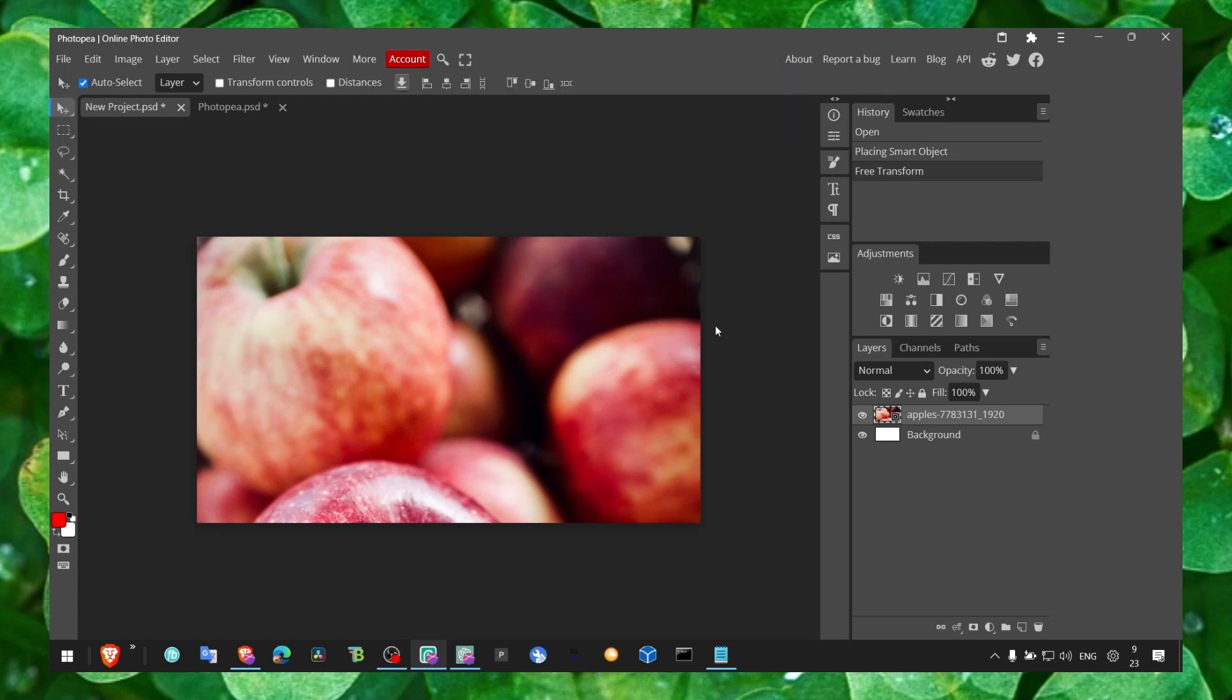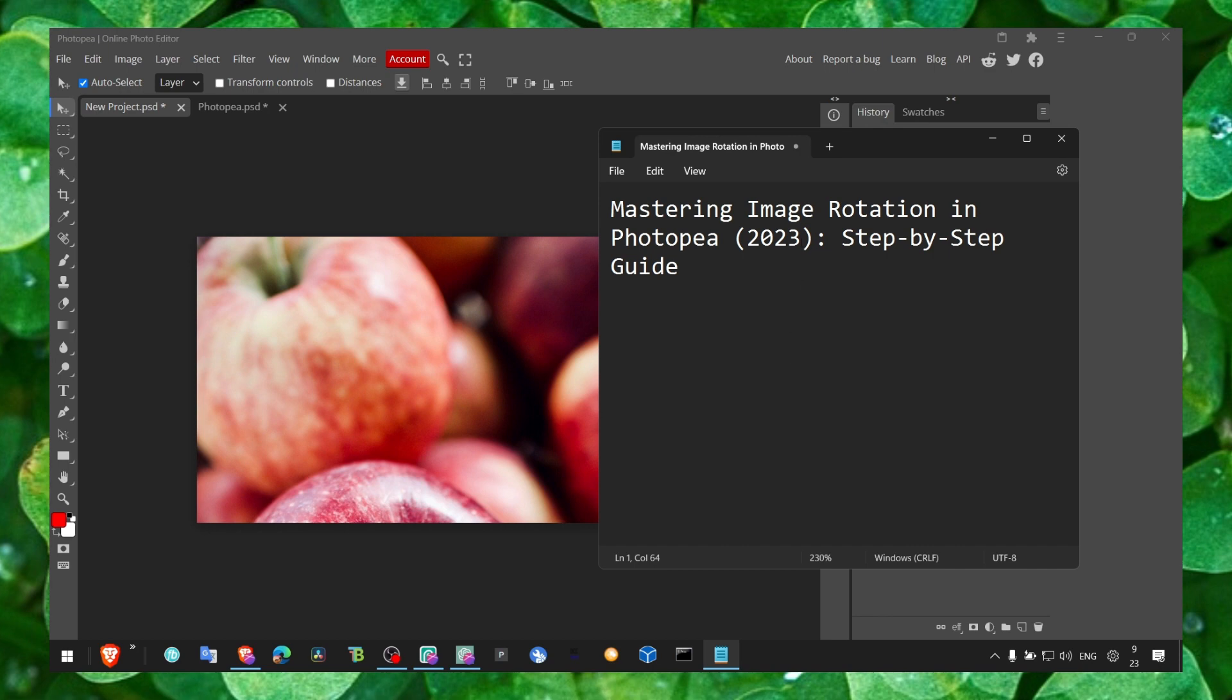Hey y'all, welcome to my YouTube channel. In this video, I'm going to show you how you can rotate an image in Photopea.